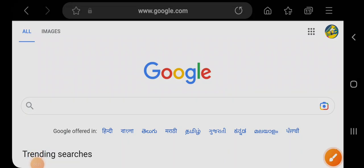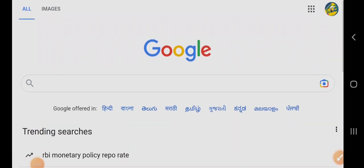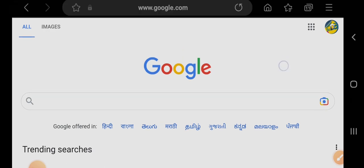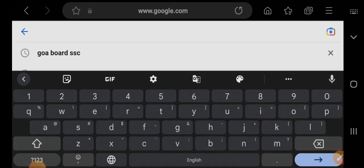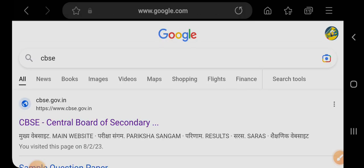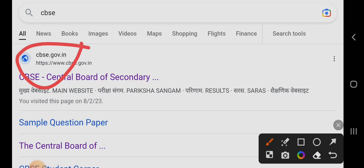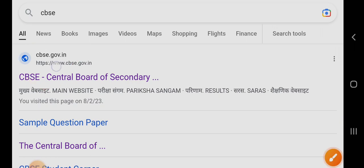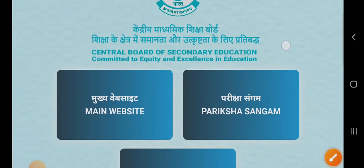Hello guys, welcome to Aju Tech Growth. CBSE class 12 and class 10th admit cards have been released on CBSE's official website. There is a PDF given by CBSE about the link of admit cards to schools.